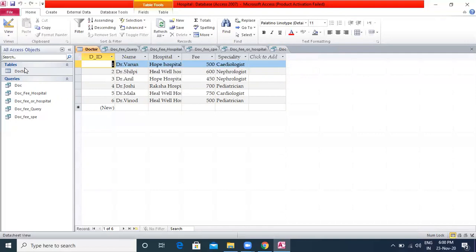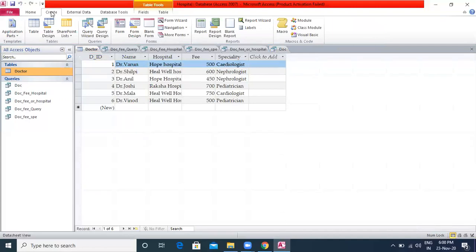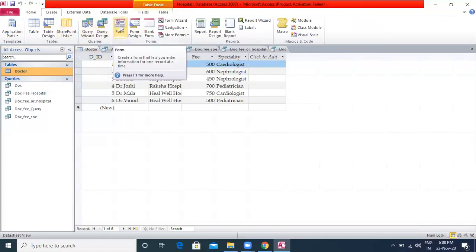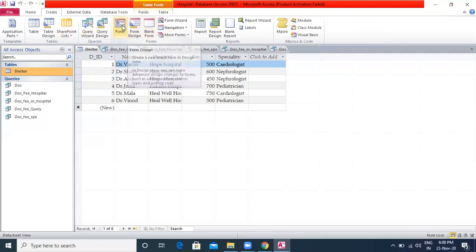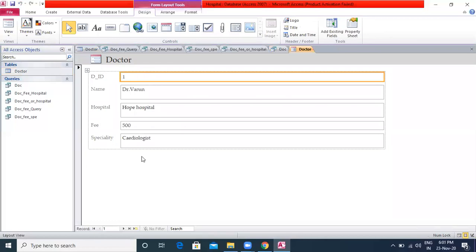To create a form, click on the table in the Navigation Pane on which the form should be based, click on the Create tab, then click on the Form option in the Forms group. The form is created and opens in Layout View.